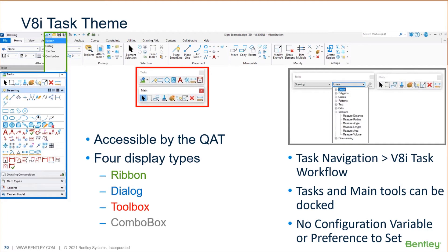The very first thing that we're going to talk about is V8i task theme. One of the new things that was added that's accessible by the quick access toolbar is four different, really five different ways of how you want MicroStation to look.